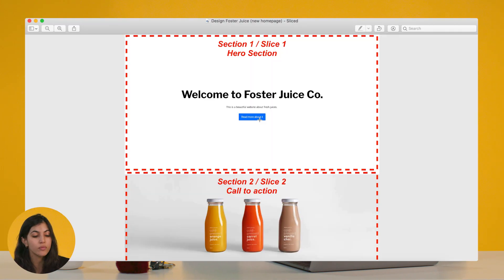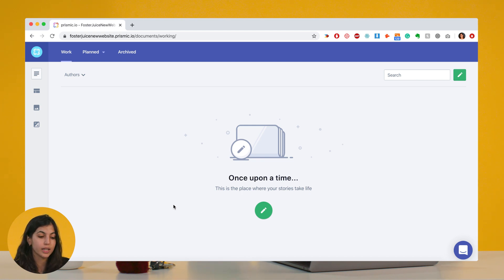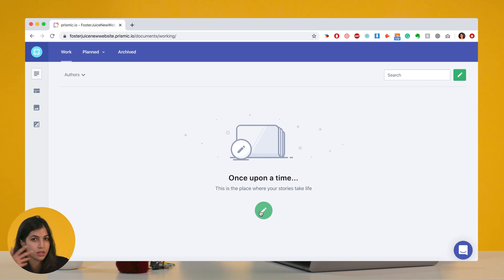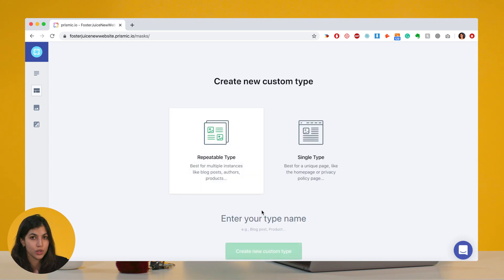So let's look at where you get when you sign up to Prismic and open a new repository. This is normally the place where I can create new content, new pages. For each page of my website, if I want to create a new page, the first thing Prismic will ask me to do is create the custom type — the modeling of a page.